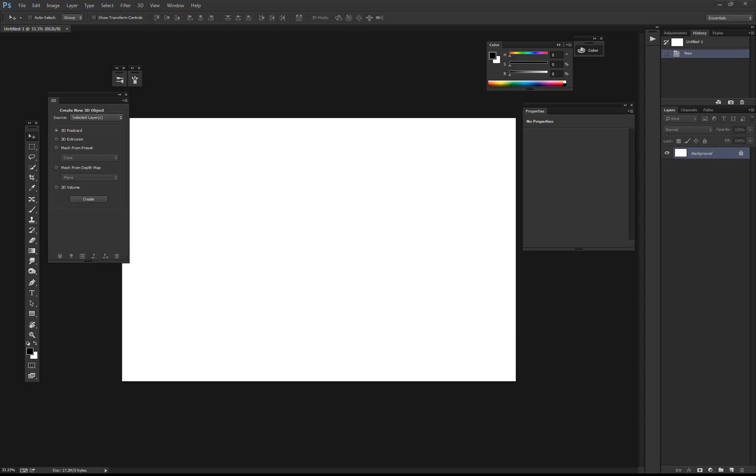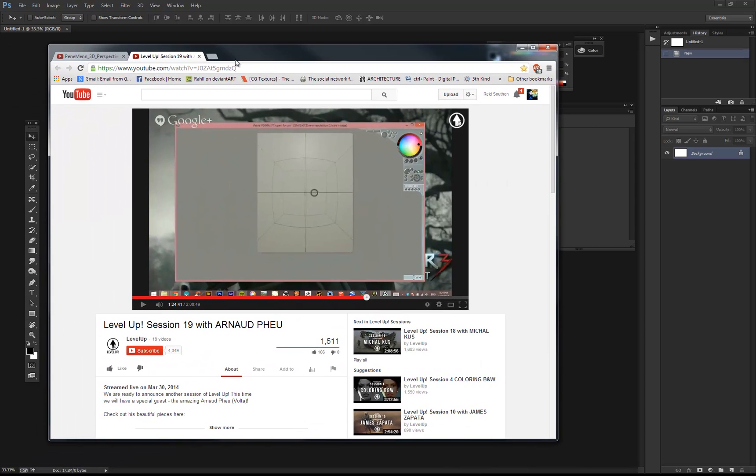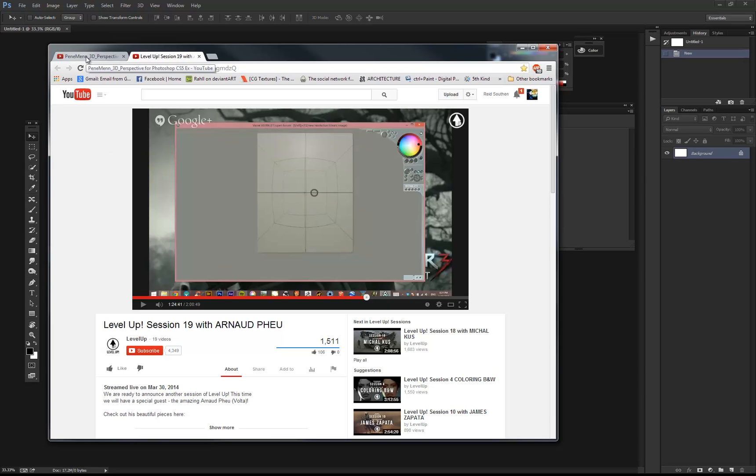The idea came to me when watching one of the most recent Level Up sessions. There's this program called Verve, which I've never used, but you can paint in it, and it also has a perspective grid inside the viewport, which I thought was really interesting. Jonas DeRoe thought, hey, I bet I could do that in Photoshop, so I decided to give it a whirl and see if I could do it.